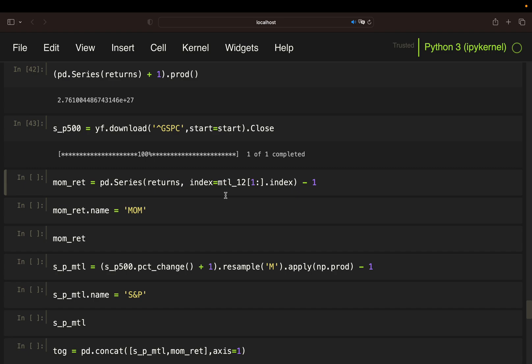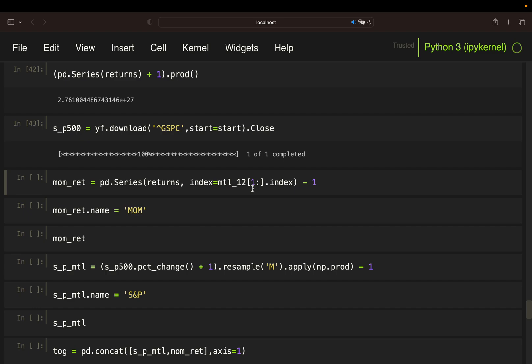In the first step I'm storing the monthly momentum portfolio returns in a series. This is containing the 1-month holding period return of the top 3 performers over the last 12 months. For the index I'm starting at the second row of the MTL12 index, which is the index of the data frame containing the cumulative 12-month returns. The reason is that the first momentum portfolio return will be the row after the first 12-month cumulative return, as you hold the portfolio for one month. That's why you are starting at the second row of the MTL12 index.